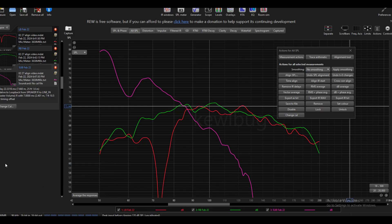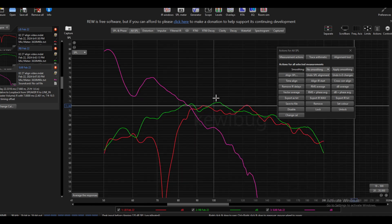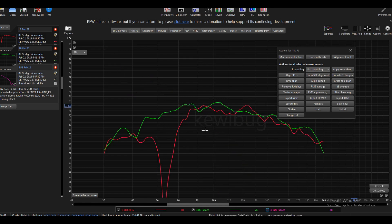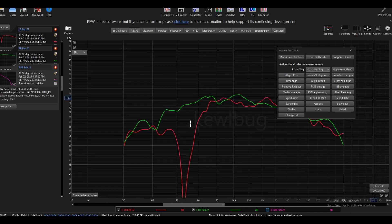Hey guys, I wanted to make a quick video about aligning phase and time in REW, at least how I do some things. Here I have a couple sweeps — the sub and my left and right mid-base. Let's turn the sub off for now, and what I'm going to do is go to the alignment tool.